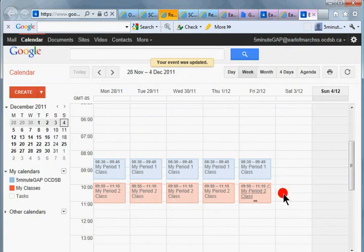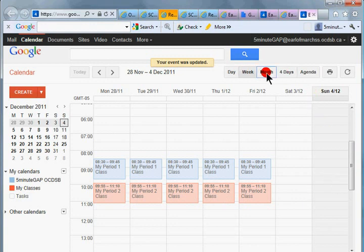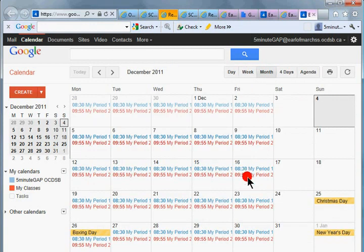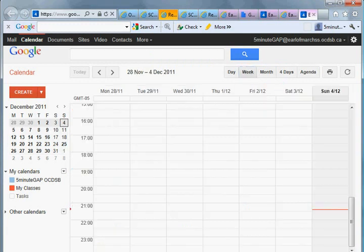So there, they're all corrected now. And I can check that looking at the months, so there's my period two class and back to the week view.